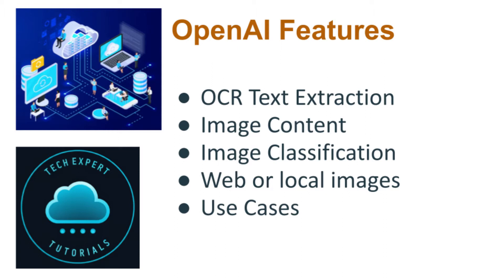OpenAI models can do much more than just extract text from images. You can also extract other information about an image by asking questions about it, such as what is in the image, are the people happy, and much more. The results you get depend on what questions you ask and how you ask the question. You can even combine text extraction and image content questions in the same API call.